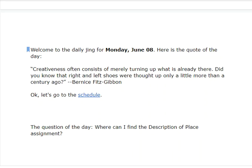Welcome to the Daily Jing for Monday, June 8th. This is the first day of the course English 311 Advanced Composition. Here's the quote of the day.